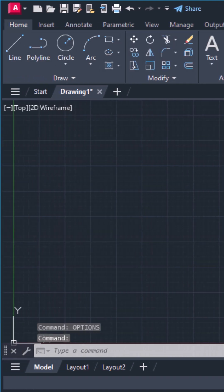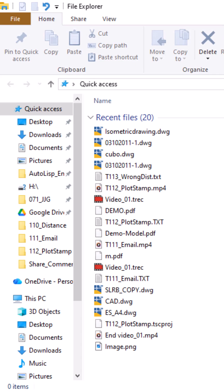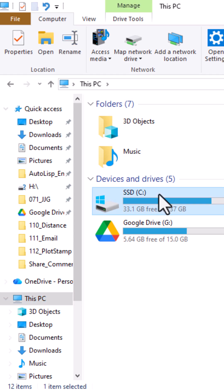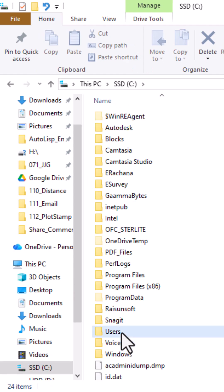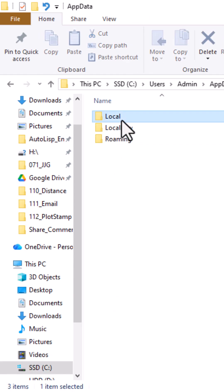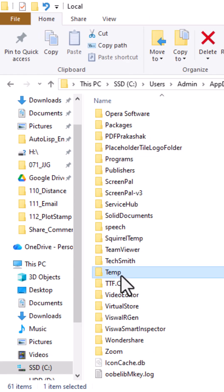If AutoCAD crashes, don't panic. Go to this location: C drive, users, your username, app data, local, temp.